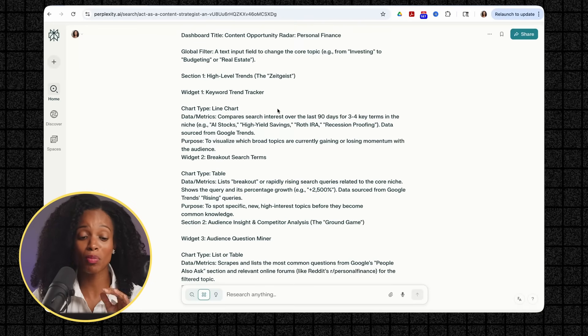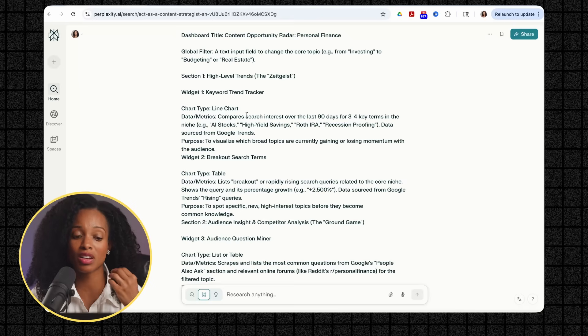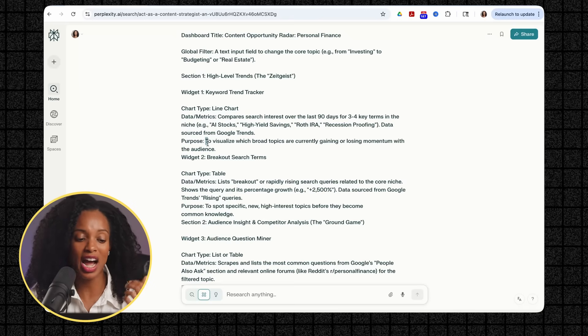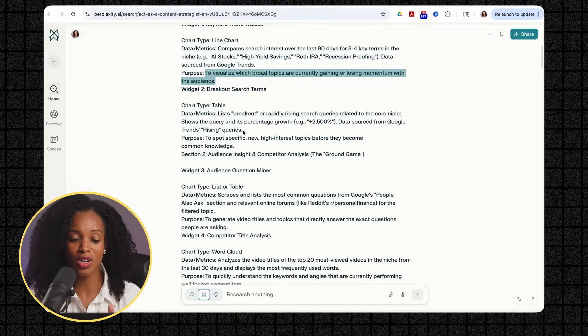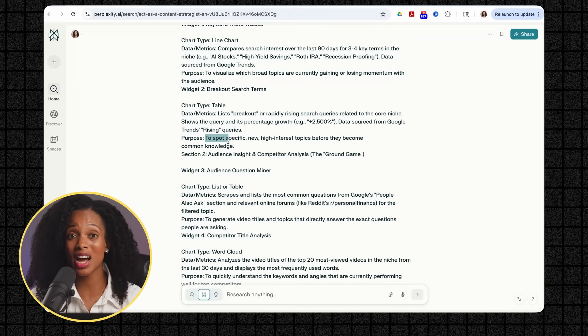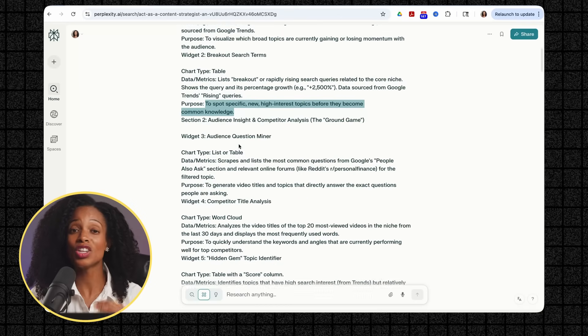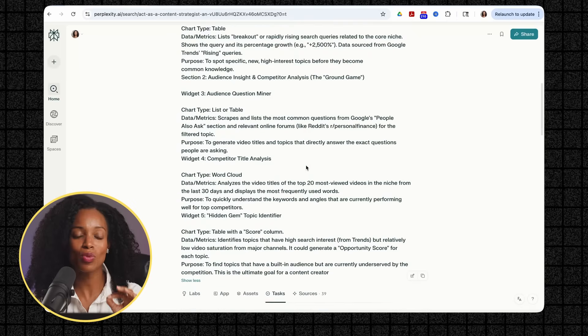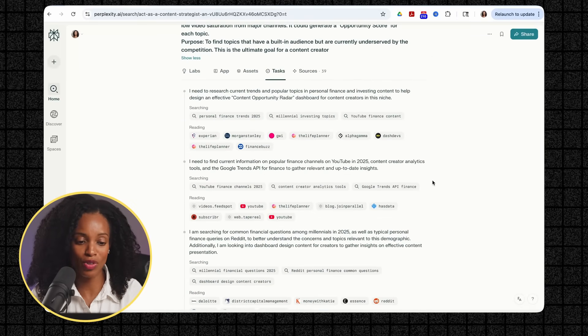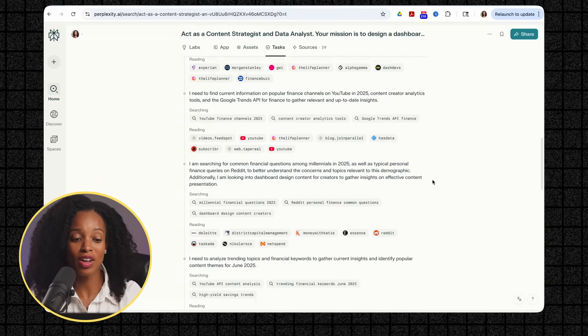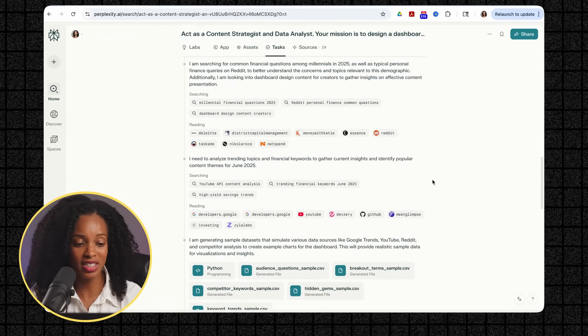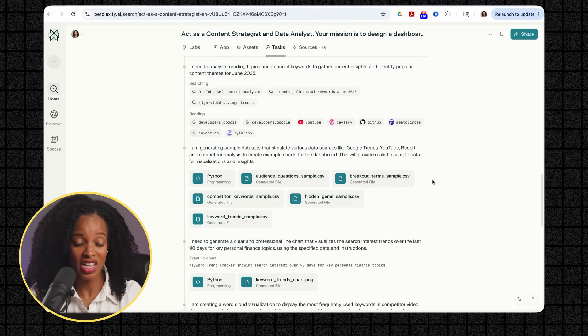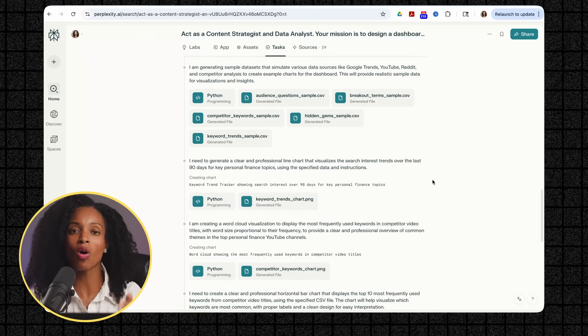And what's incredible about the prompt I'm using is that it's not just asking for research, it's asking Labs to design the actual structure of the dashboard, specify what data sources to use, recommend chart types, and create a framework for the content planning. And I worked with AI to come up with this prompt. And you could do the exact same thing. Now look at the task tab. This is what it's actually doing as it's thinking through what it's going to do for the research. It's identifying questions that millennials have about finances. It's analyzing trending topics and financial keywords. It's generating sample data sets. Like it's walking through all these different things that it's working on.